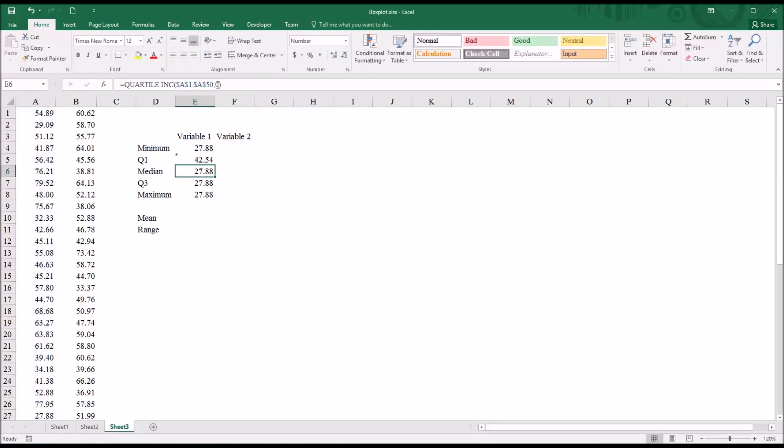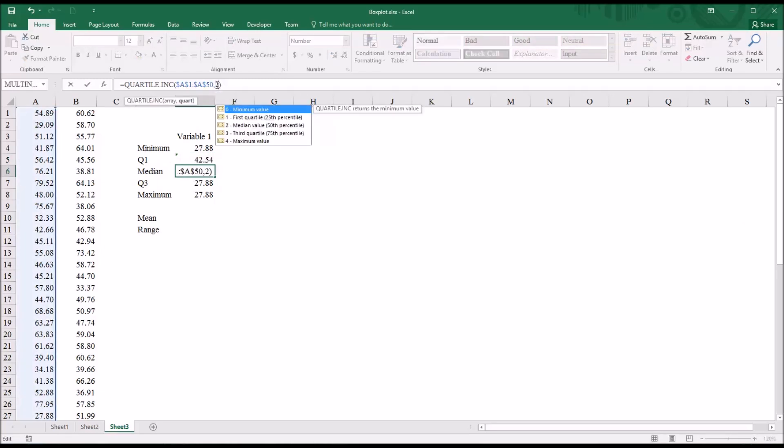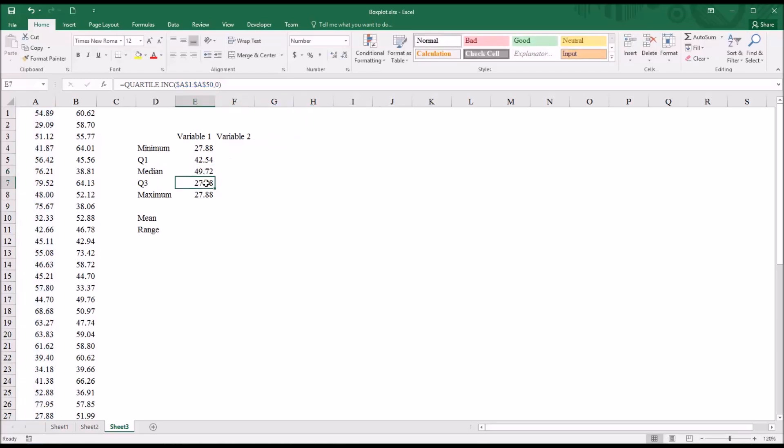Then for median, I'm going to change it to a two, which will be the median value or the 50th percentile. And then for quartile three,